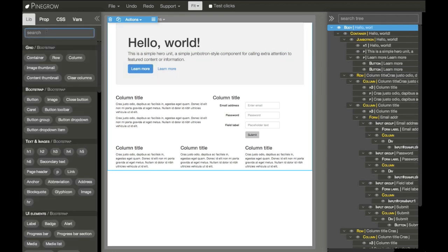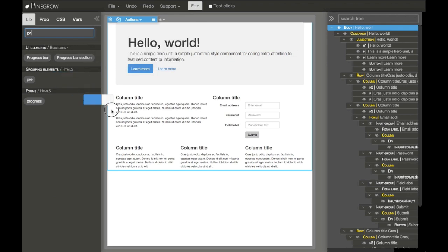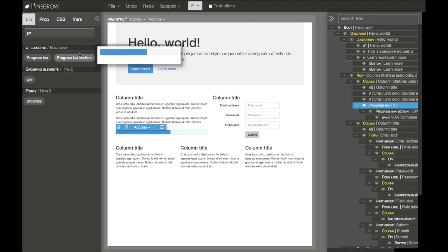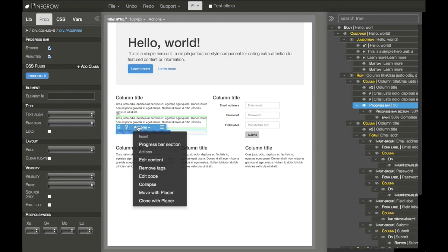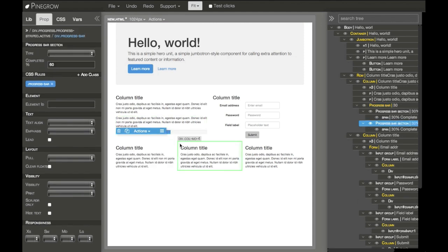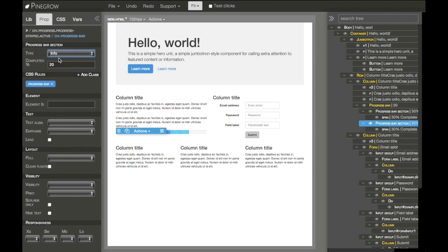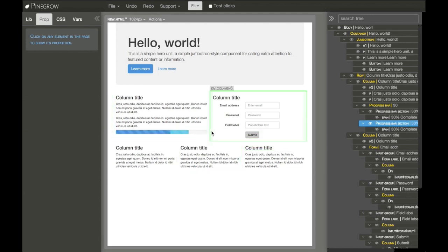Another element I want to show is the progress bar. If we select it, we see properties - we can make it striped or animated. The Actions menu gives us a shortcut to insert a section which already has a field, percent, and type. So it's very easy to customize and build Bootstrap elements with PineGrow.